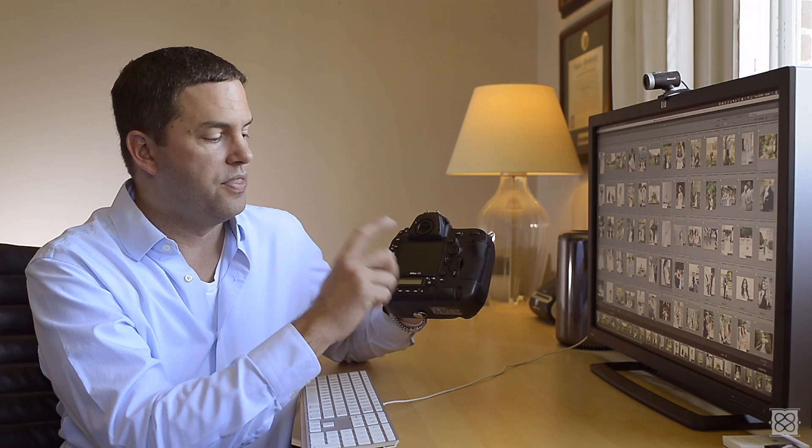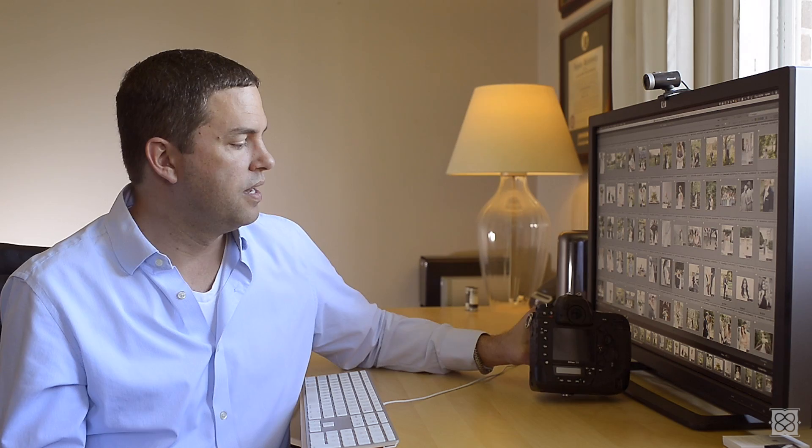what you'll do is you'll go into the menu, go over to the white balance menu, then change it to K for Kelvin. And then from that point forward, again, you can adjust the temperature using this scroll dial here.